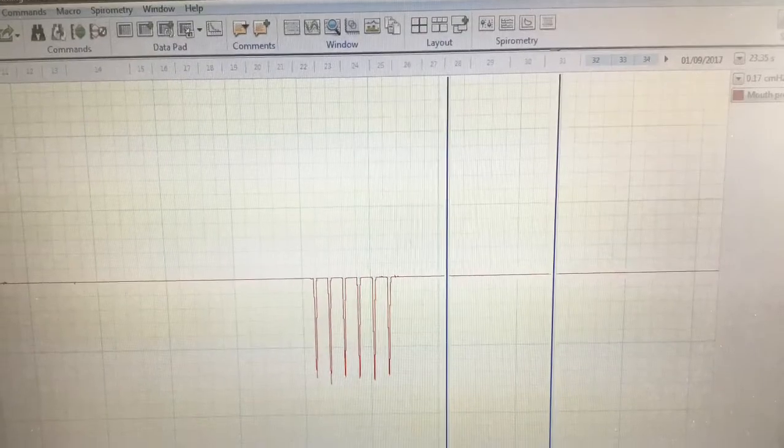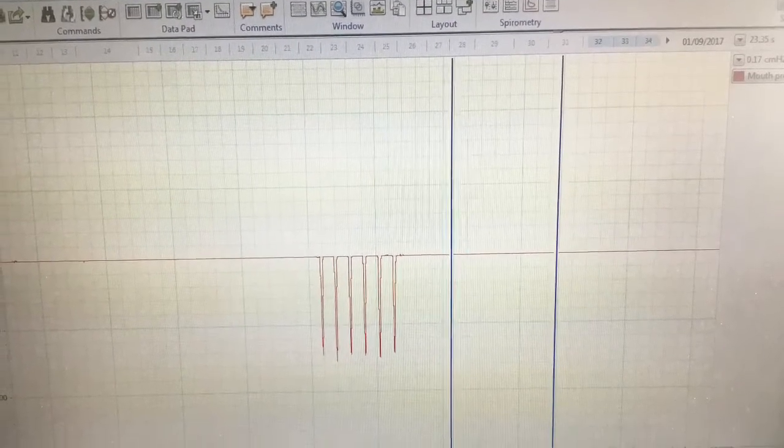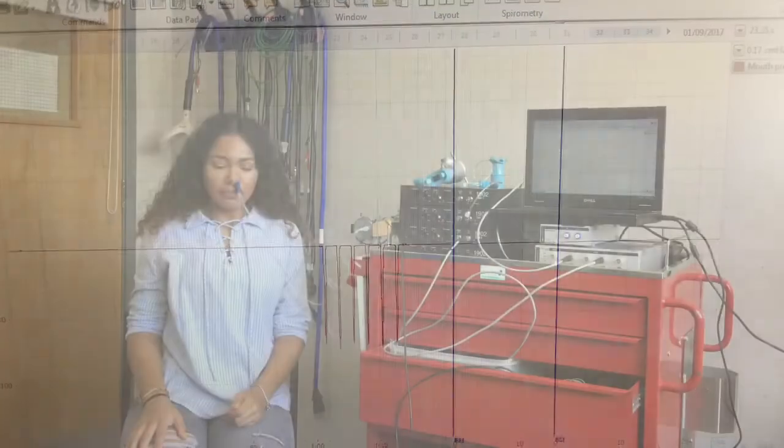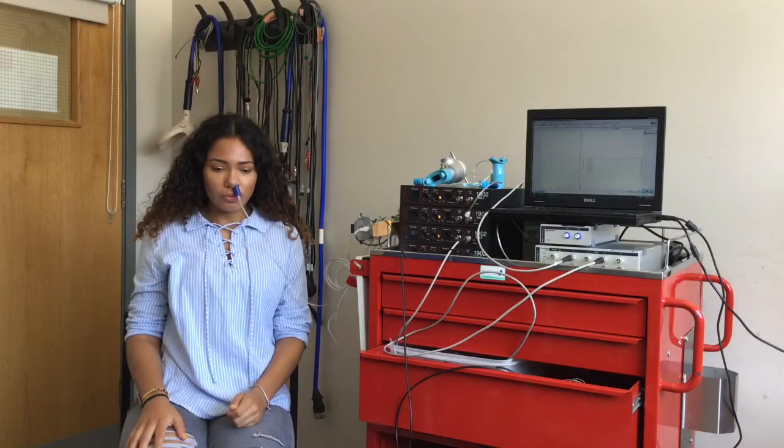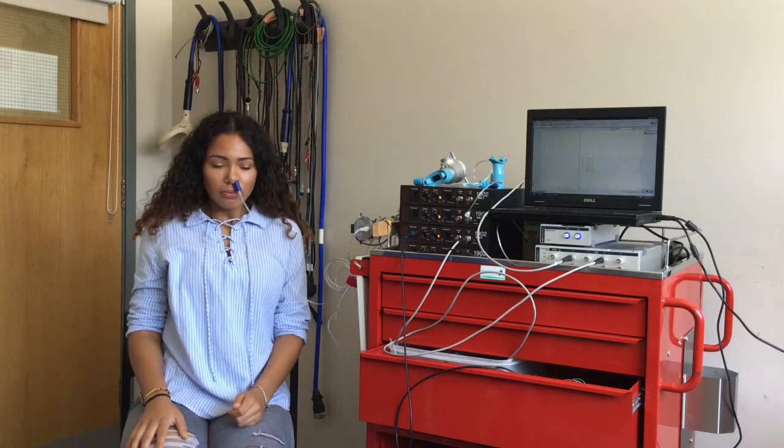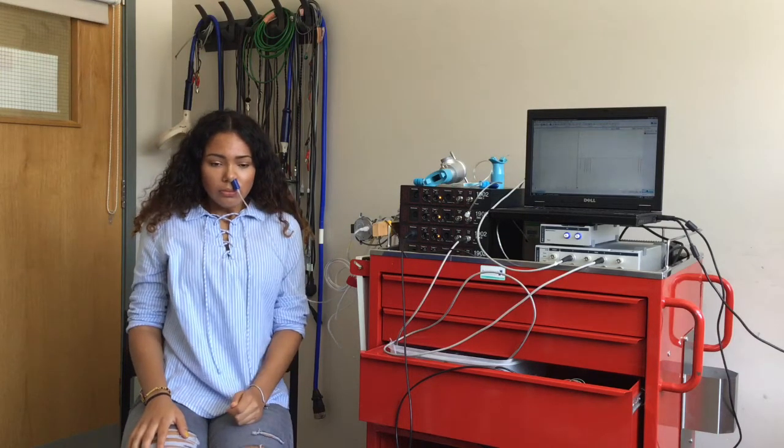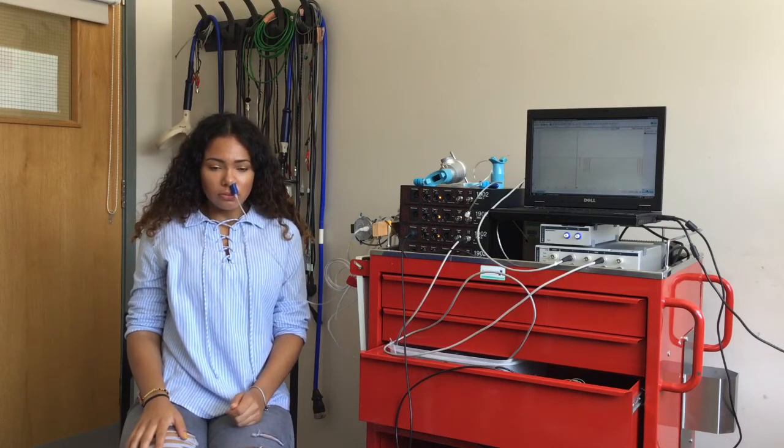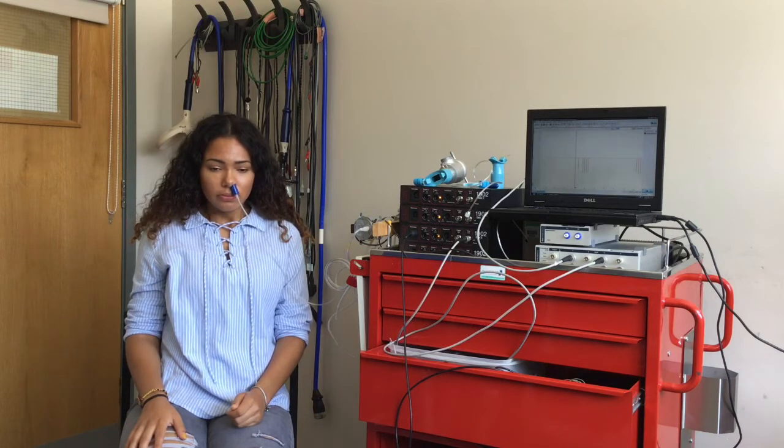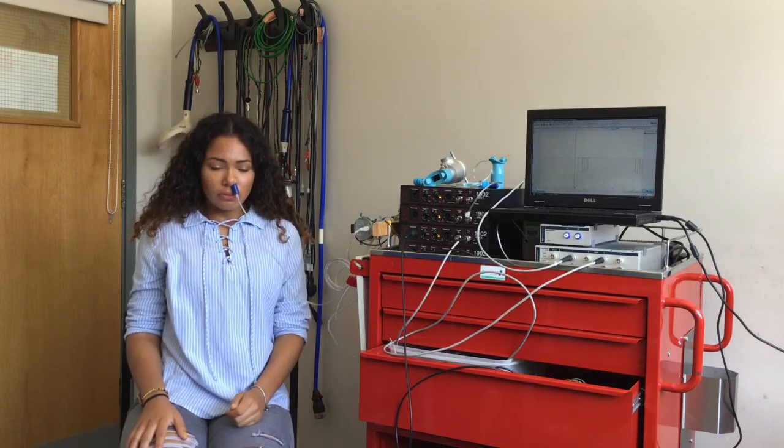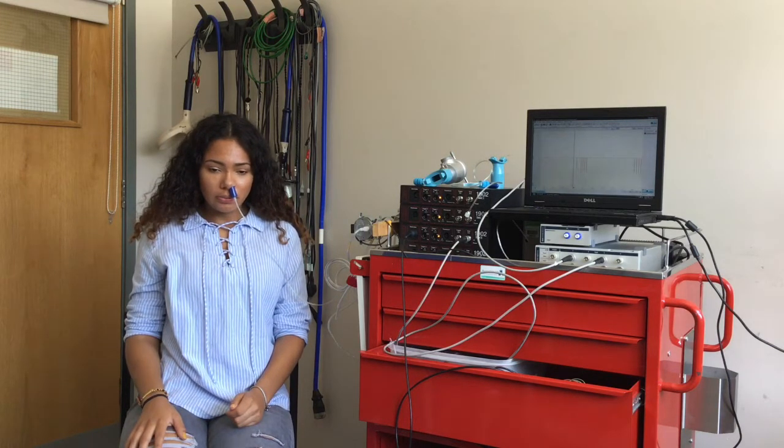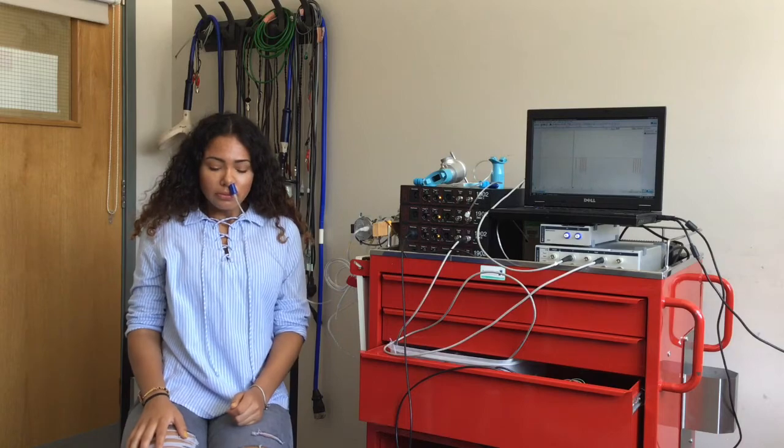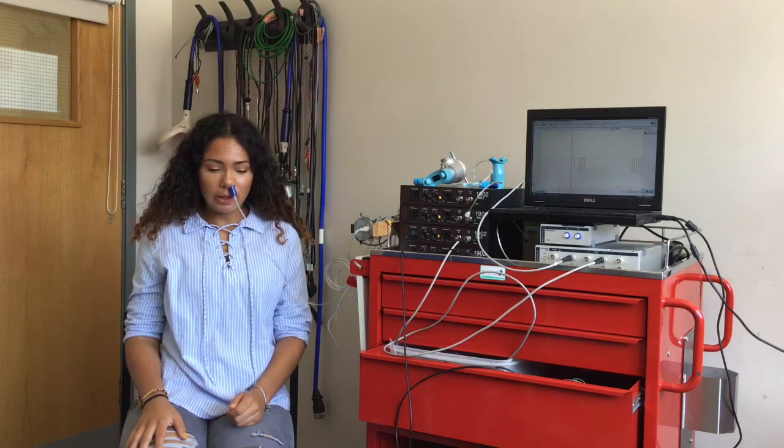An advantage of the nasal sniff procedure test is how simple it is both for the patient and the operator. Most patients can carry it out successfully without extensive practice which allows the results to be much more reproducible. Inaccurate results may however be obtained in patients with blocked nostrils or with very severe lung disease.